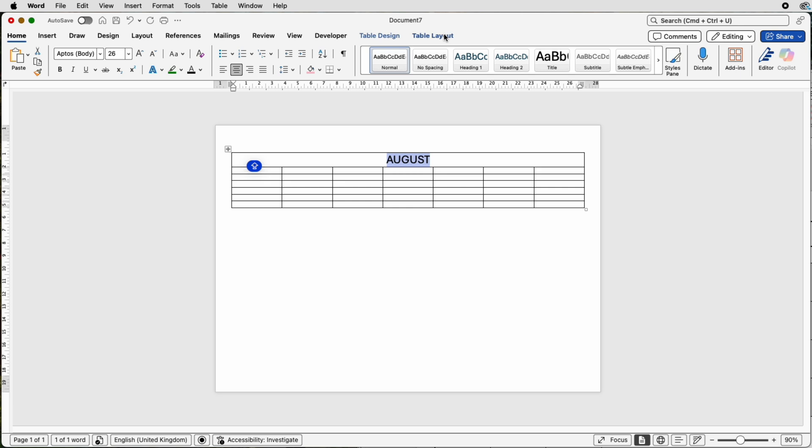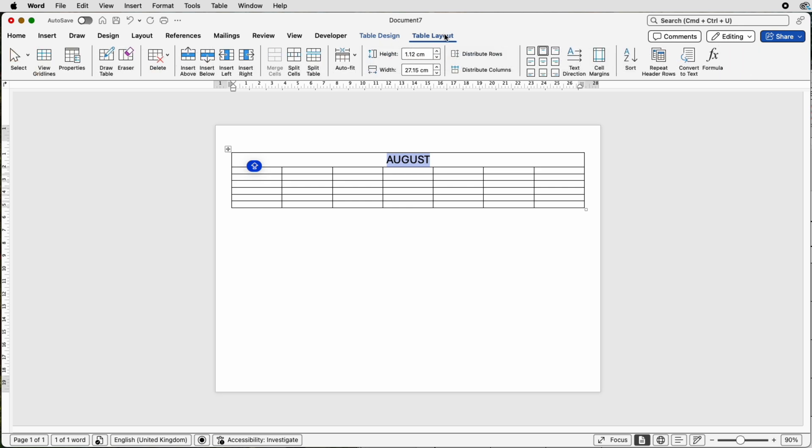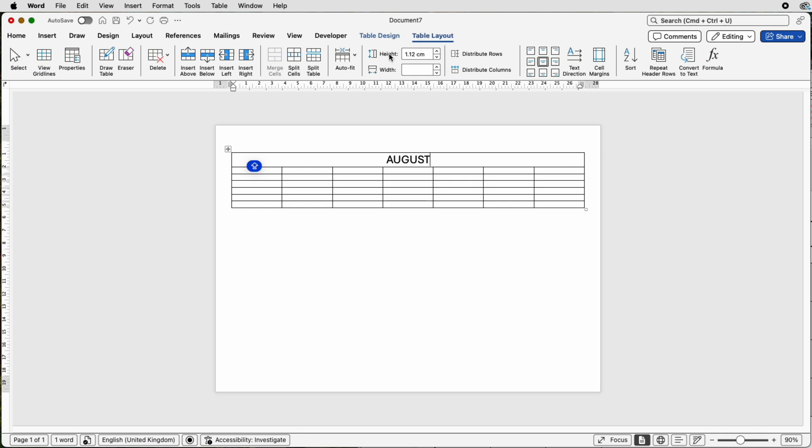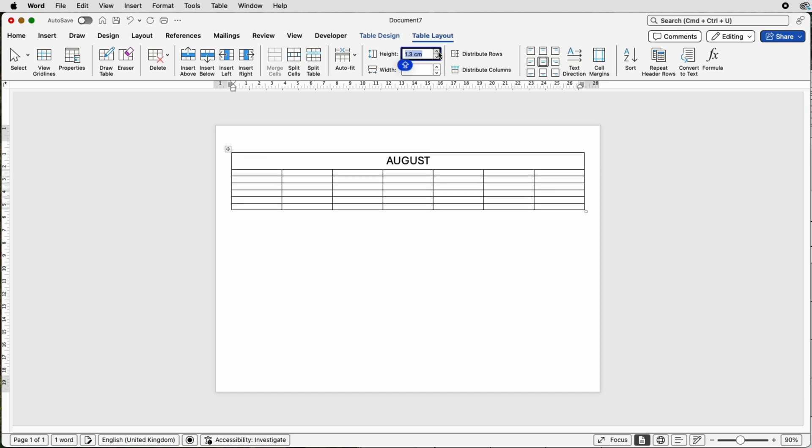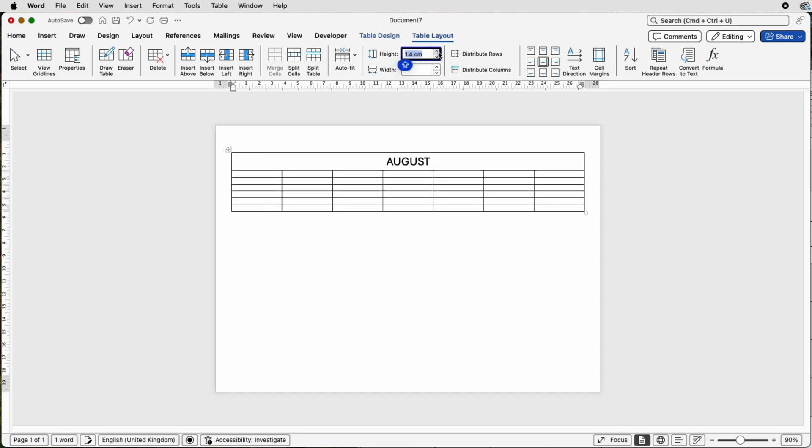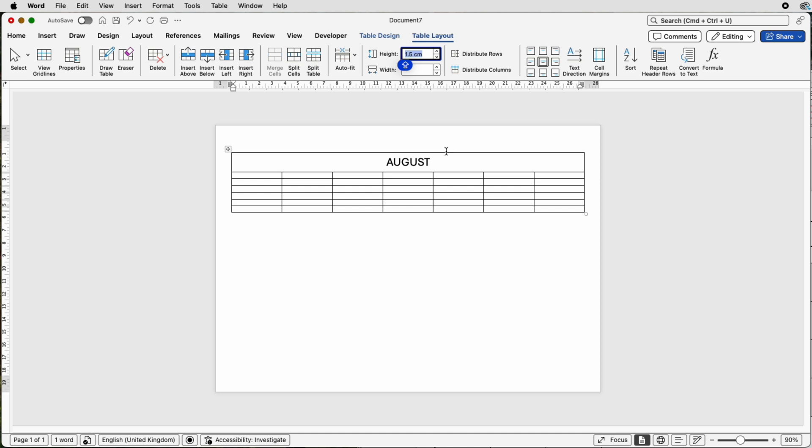Then go to table layout and here you can pick the alignment of all of your text. So I'm going to select align to center and then I'm going to place my cursor anywhere in this cell. In the table layout tab, go to height and here we can adjust the height of that cell by selecting the up arrow. Just keep selecting it until you're happy with that height.